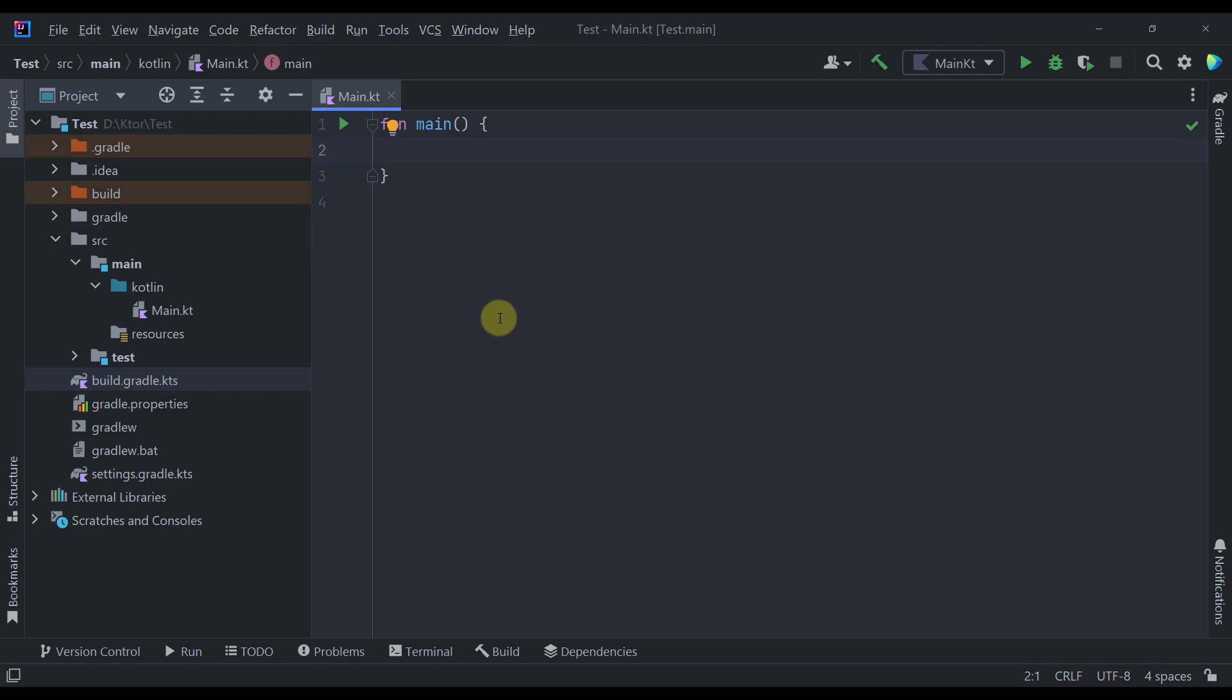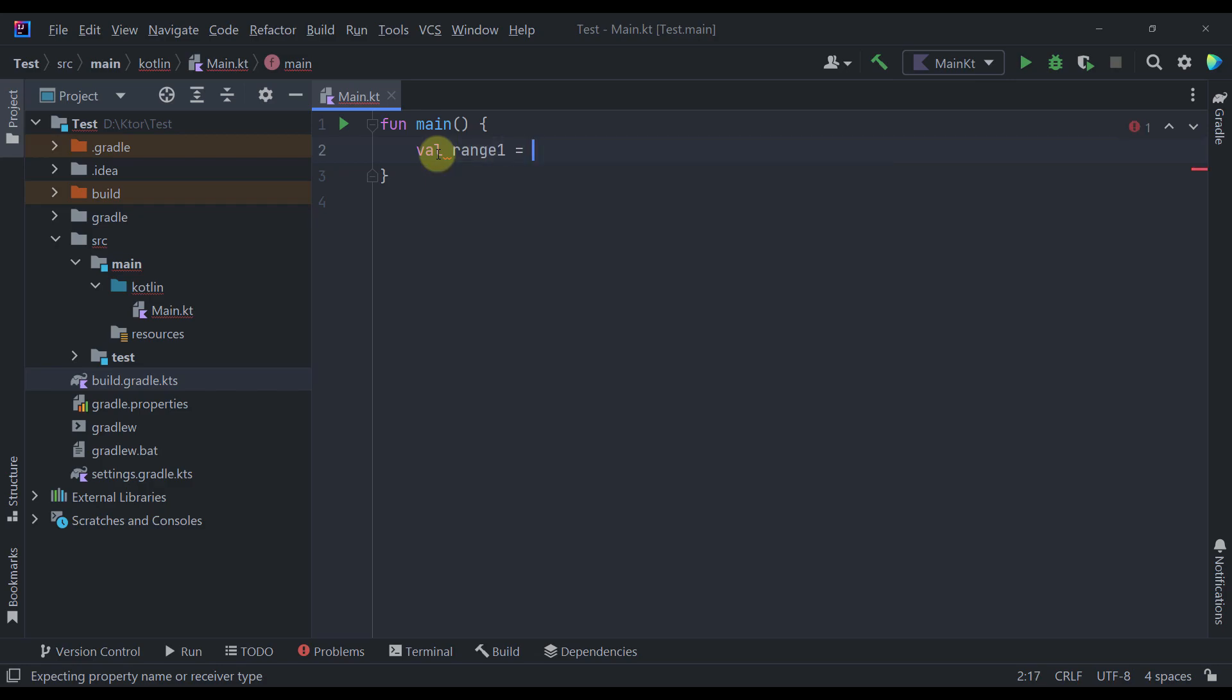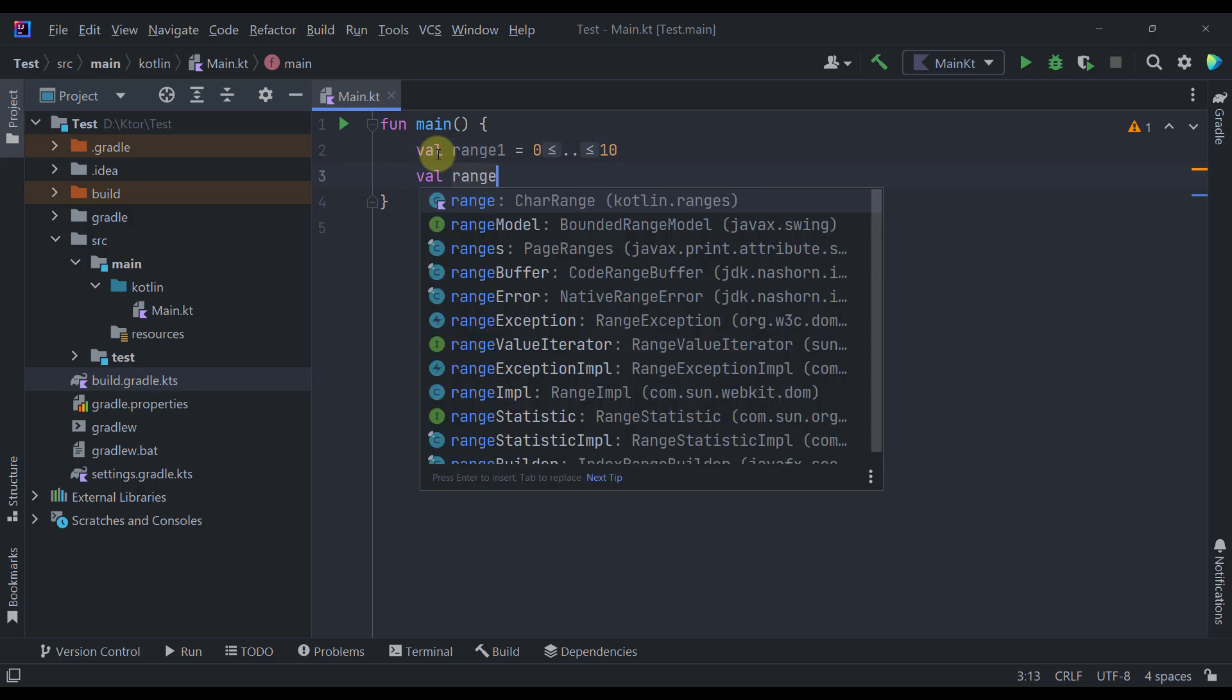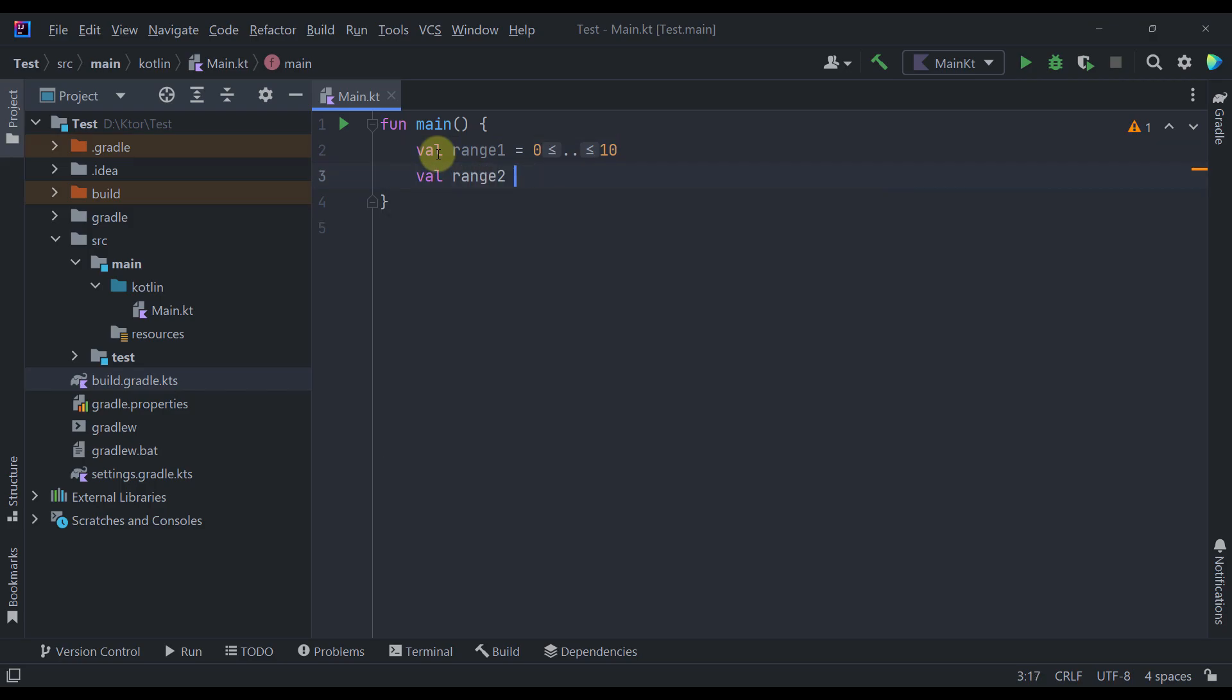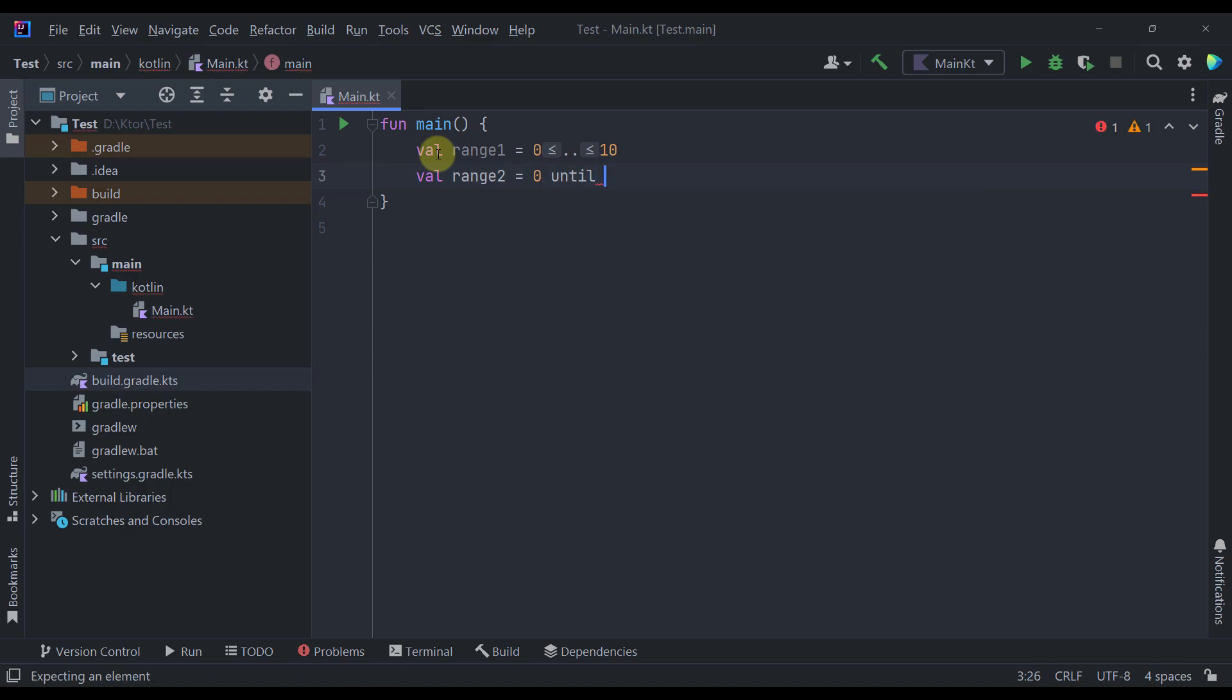Now before I show you that new operator let's take a moment to write a simple range in our code. So I'm going to write one variable range 1 and here I'm going to say 0 then I'm going to use this double dot operator to create a simple range and I'm going to specify here 10. Now below that I'm going to create range 2 and here I'm going to specify 0 and then I'm going to call here this until function and I'm going to specify that same number.